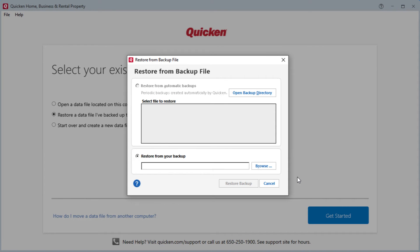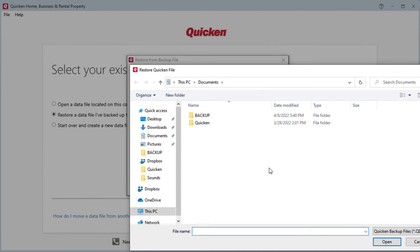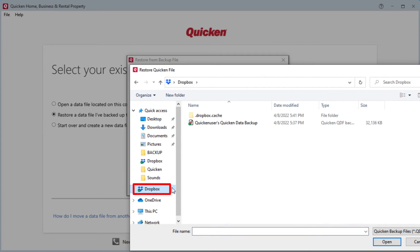On the Restore From Backup File screen, we'll want to click Browse so that we can find our new backup file that we just created. We'll go back into the Dropbox folder and we can see our backup file that we created on the old computer.